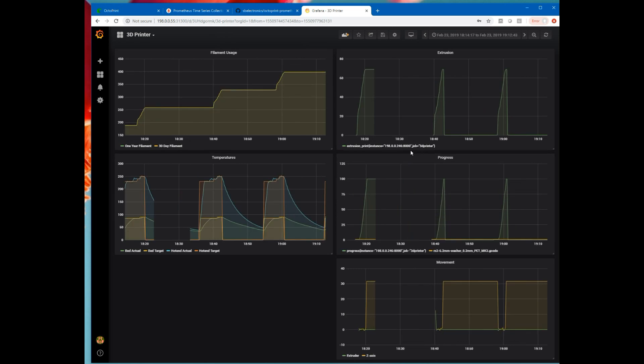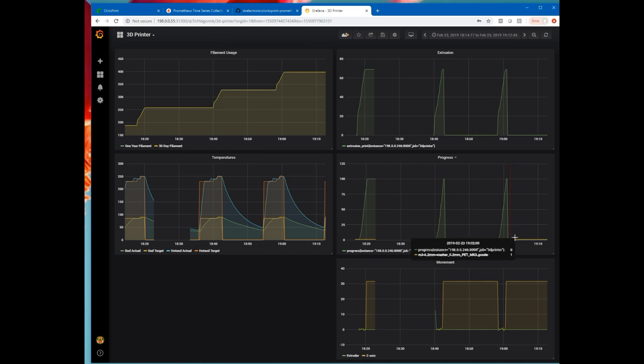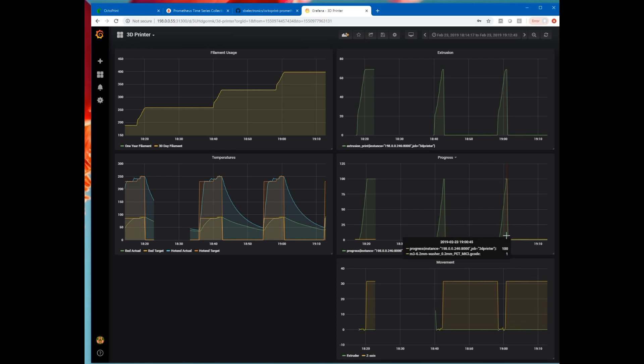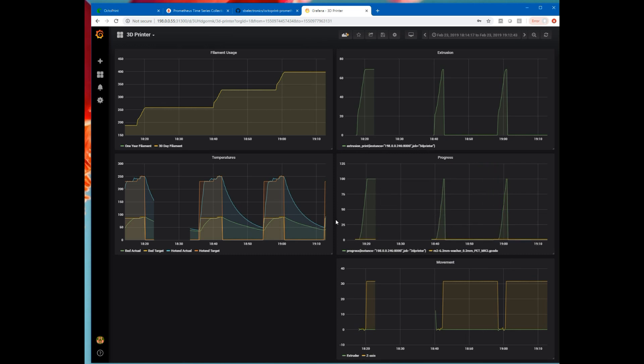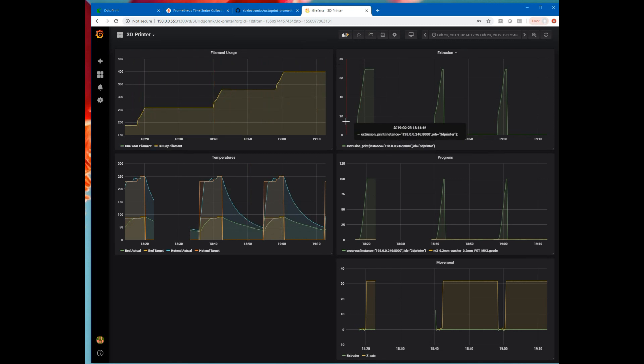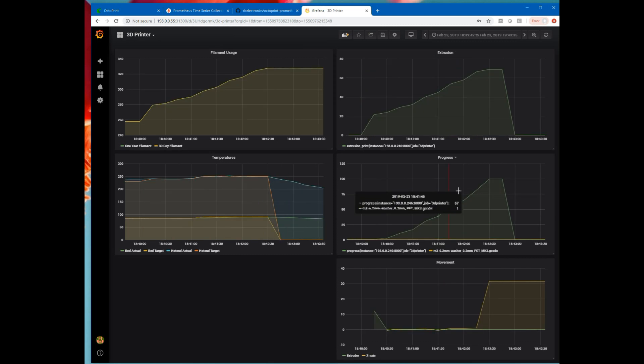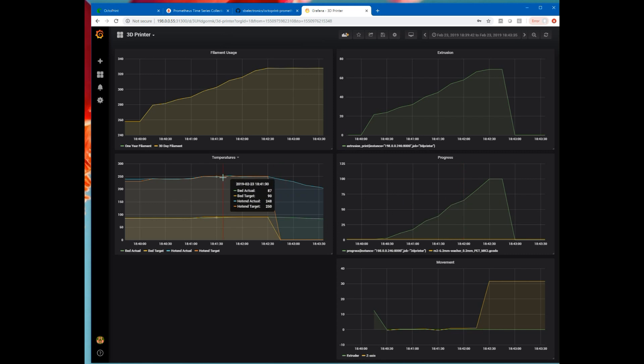So if we go down here, we can see this was an M3 6.2 millimeter washer that I printed. And I printed the same thing here and the same thing there. So we can see for the washer, here's his temperature profile. The filament usage steps up for each washer. Each washer extrudes a certain amount of filament. We can zoom in on just a particular washer. See the temperature close up.